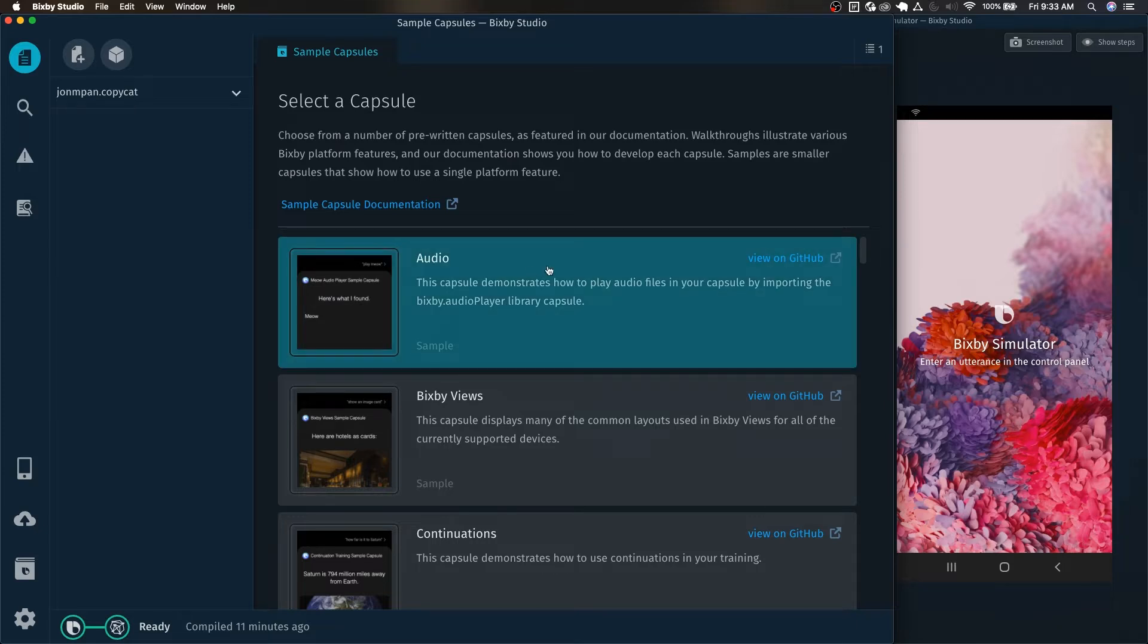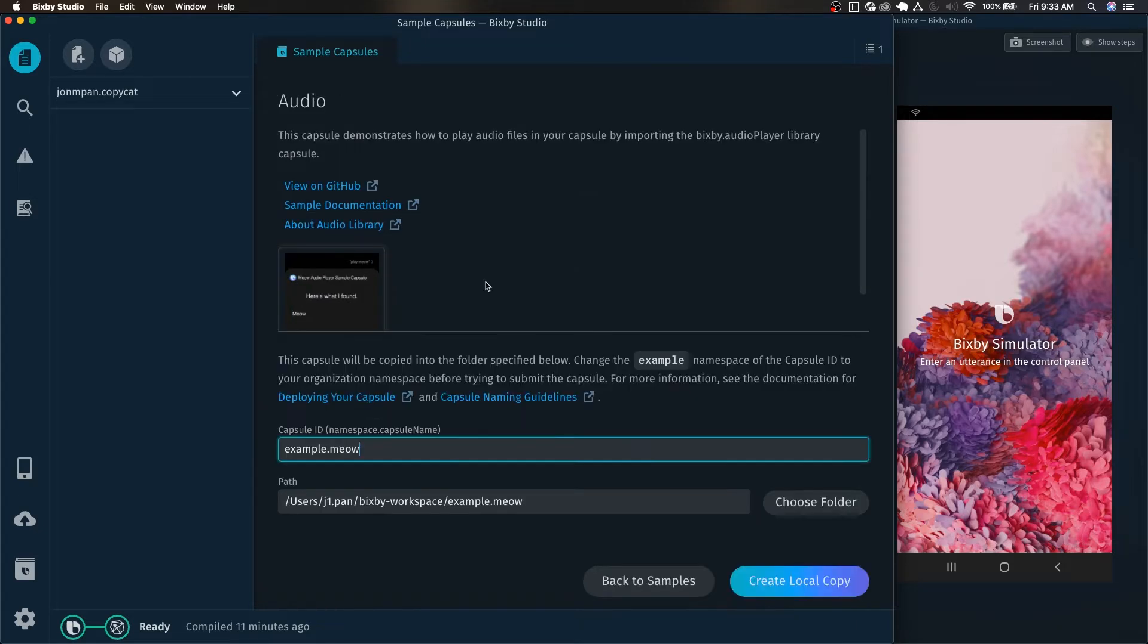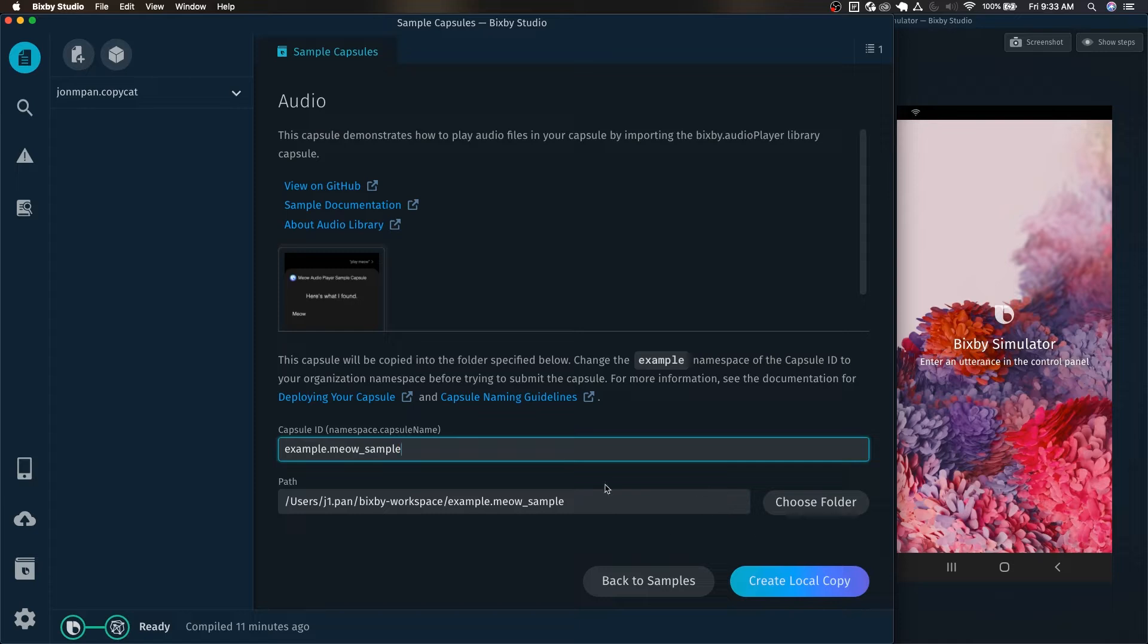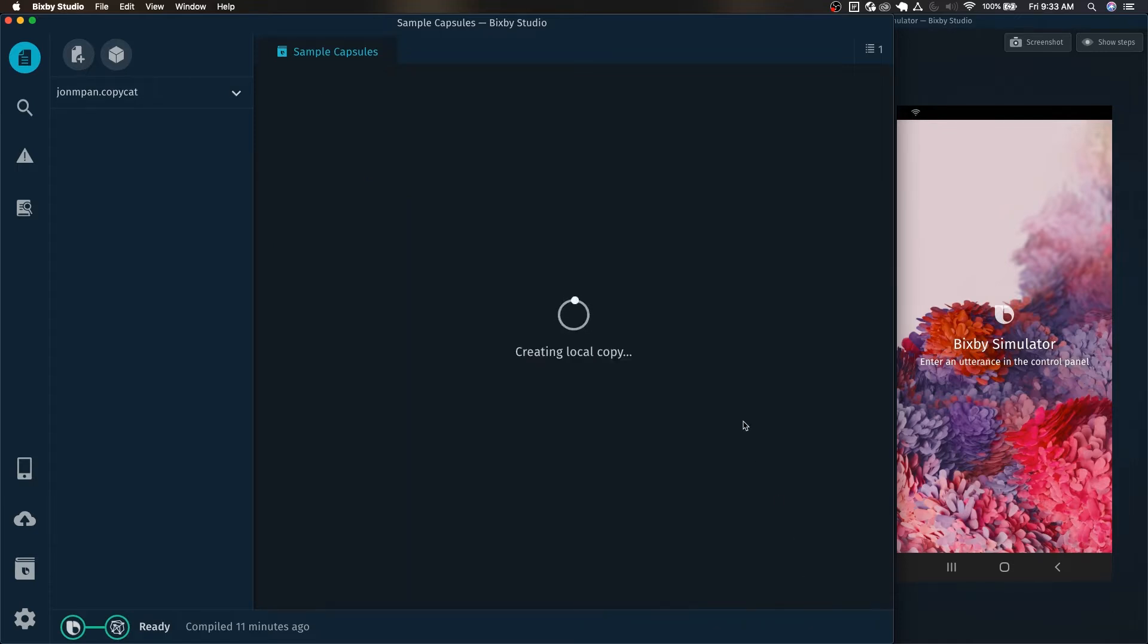Give that a click and today we're going to be creating the audio sample capsule. Here we have example.meow and I'm just going to rename this as underscore sample or you can name this whatever you want and create local copy.